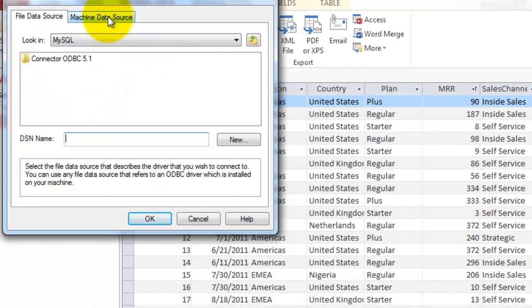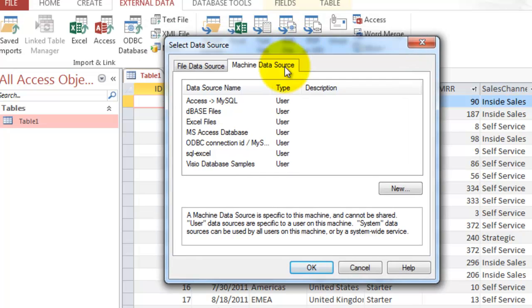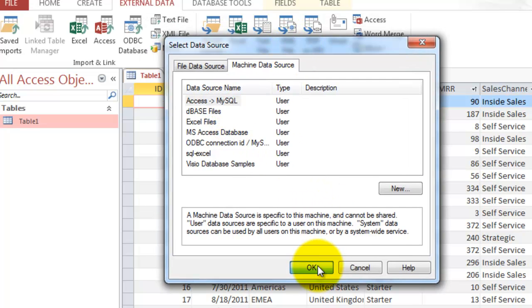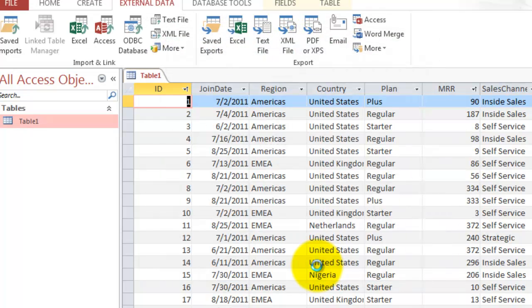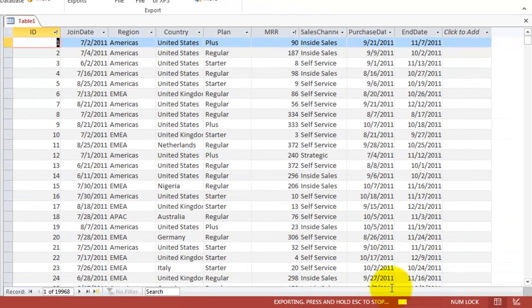Then Machine Data Source. I'm going to click that new source that I just created. Click OK. So now it's uploading the data.